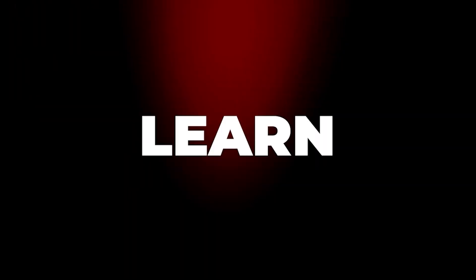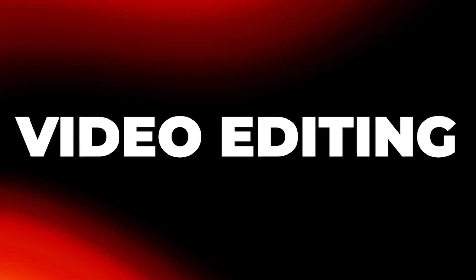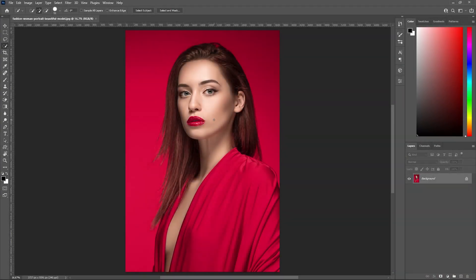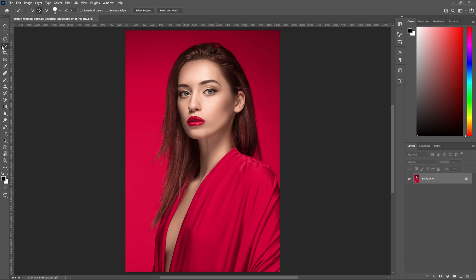Let me show you how to create this cool looking duotone effect in Photoshop. Here is our image on which we're going to work. First of all, I'm going to separate this object from the background. To do so, I'm going to select the quick selection tool and click on select subject.